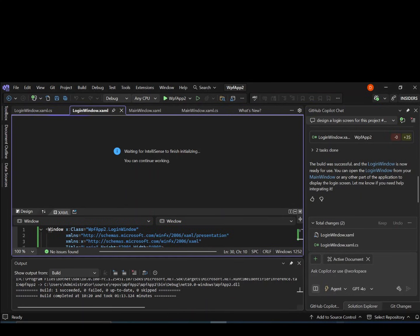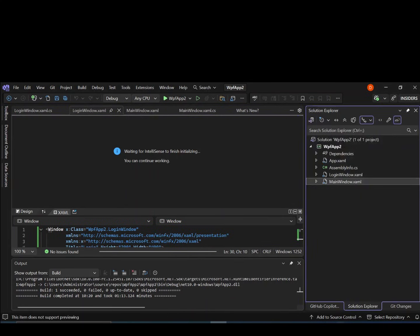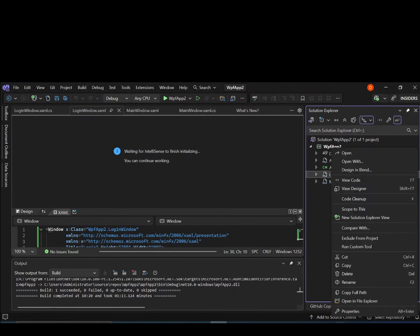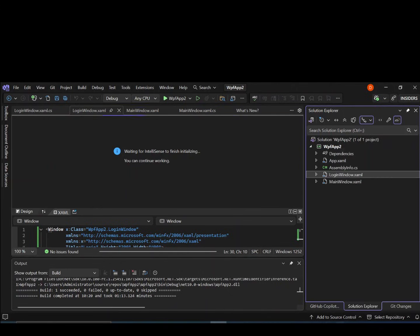Now let's come inside our solution explorer. As you can see here now, we've got the login windows.xaml added. Let's right-click on the login window.xaml. If we right-click it, as you can see, design in blend. Let's click on design in blend to open the blend.